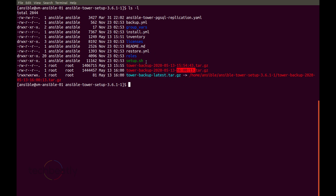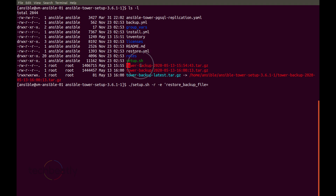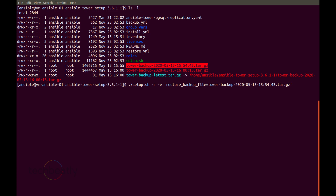Even if you don't know the file name, you don't need to mention which file to use for backup or which backup to use for restoration. But if you want to restore from a specific old backup rather than the latest, you can use extra variables. Use the parameter restore_backup_file and mention the file name — it can be the current directory or a different directory. Run it again and it will restore from that specific backup.